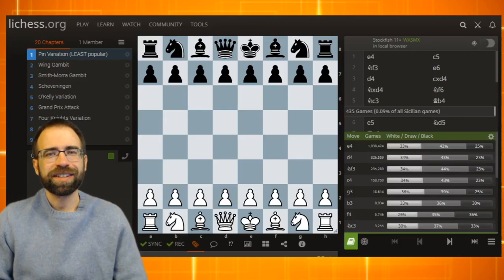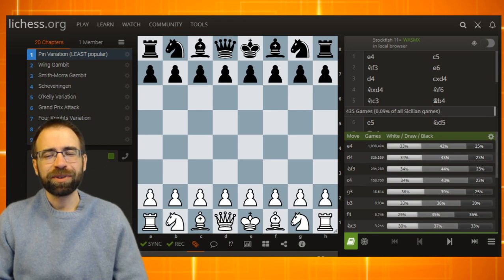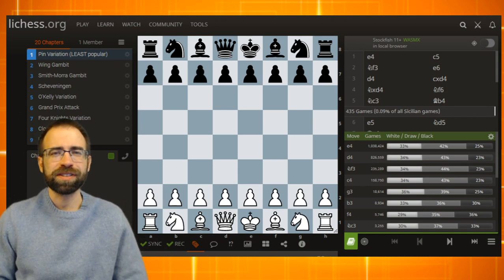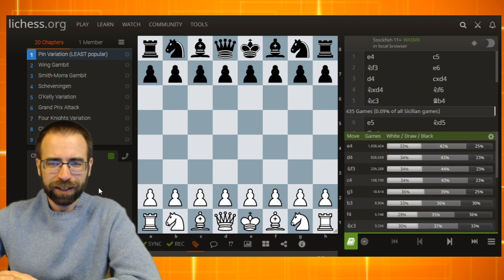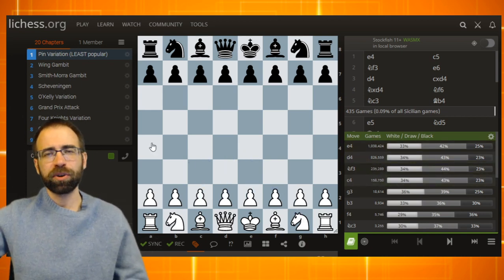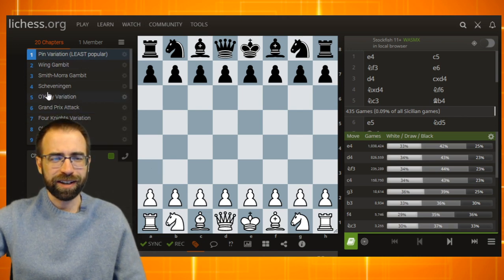Hey everybody, this is Jonathan Schrantz, and today I want to share something a little bit extra special. I've been doing a little bit of research, and I want to share with you guys the top 20 most popular Sicilian variations. I've been hanging out on the Lichess database. I've created a study that I'll put in the links in the description below, as well as some timestamps of the variations you're going to see today.